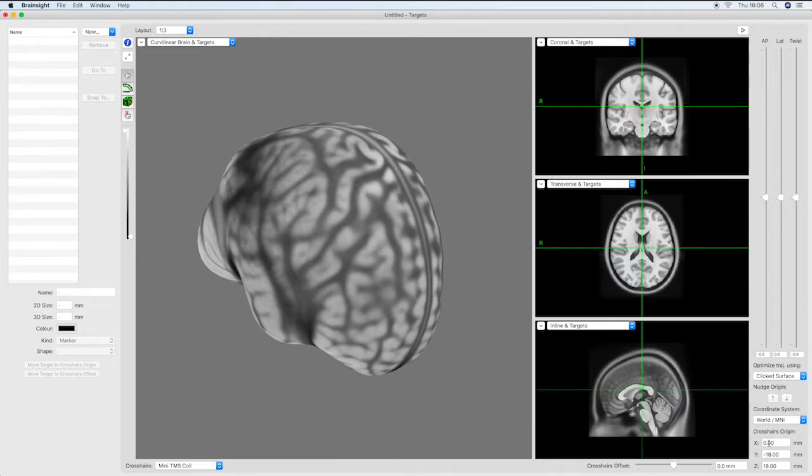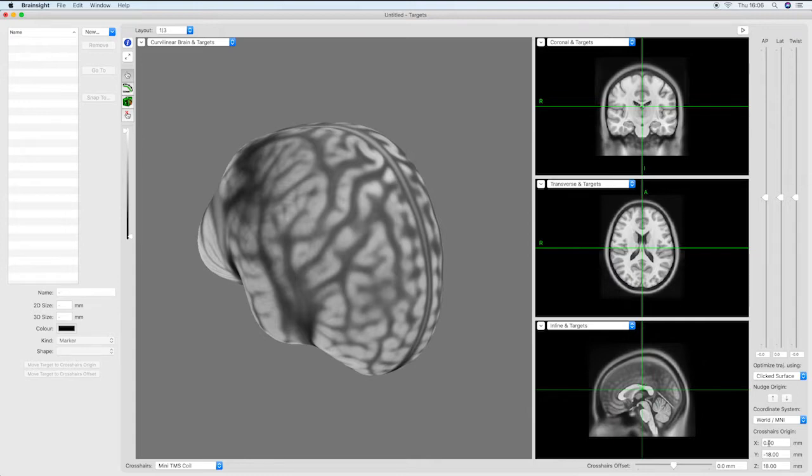For real MRI projects it would be necessary to first complete an atlas space registration in one of the previous steps of the project in order for the MNI coordinate system to be available in this list.